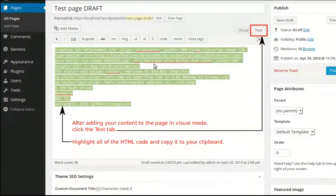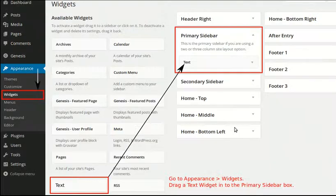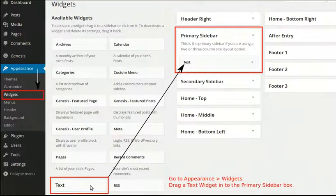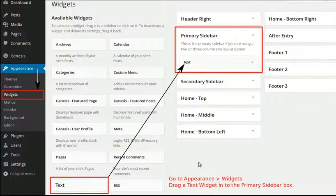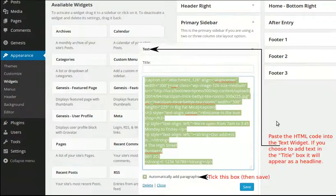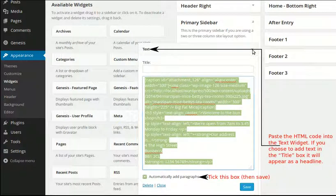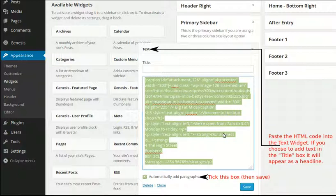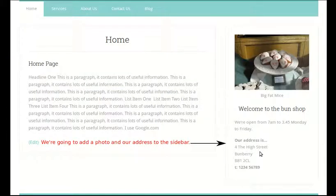Then we'd click the text button, the text tab, copied the computer code. You can't copy the content, you've got to copy the computer code. And then we went to Appearance, Widgets and drag the text widget into the primary sidebar area. You've got primary and secondary, you'll have loads of these widgets so you've just got to look for primary sidebar. Drag the text widget into that area, open the text widget with these little up and down arrows, pasted the content in and we pasted the title in and clicked save and that made our content appear here.